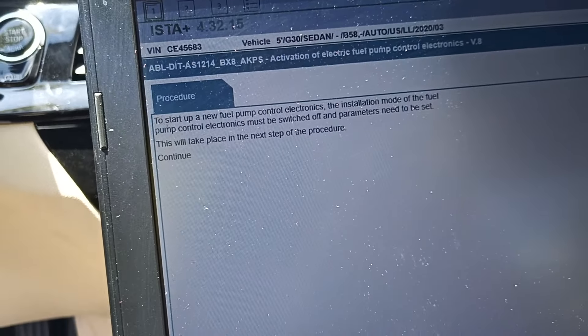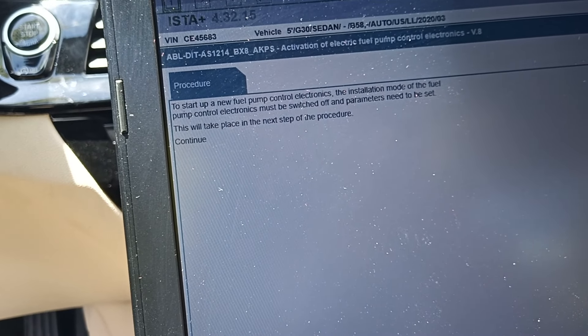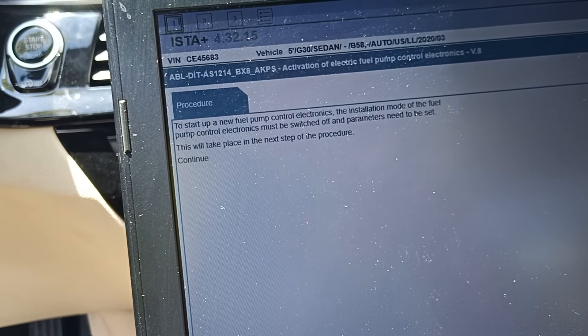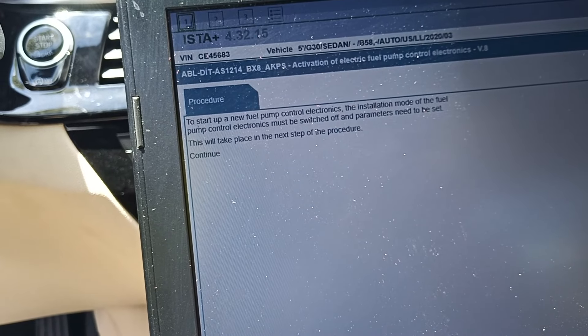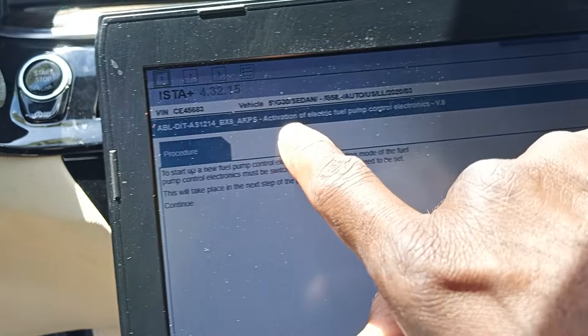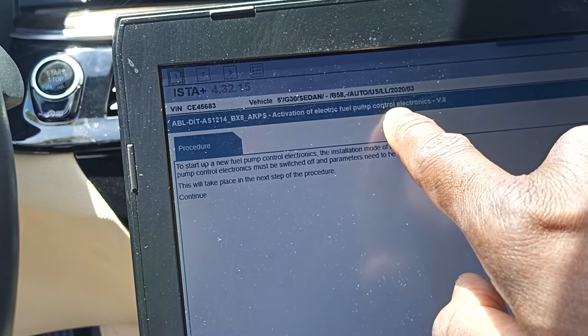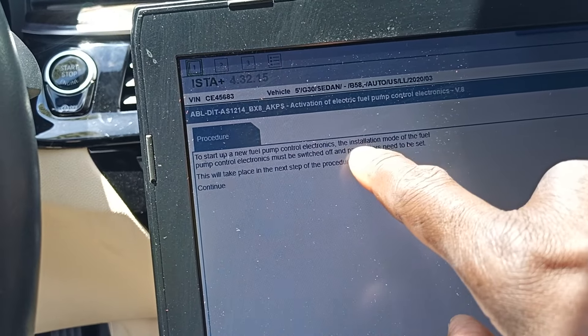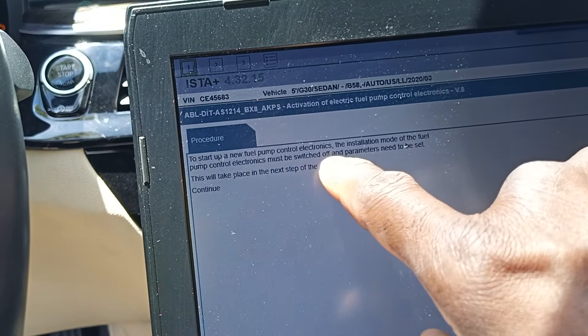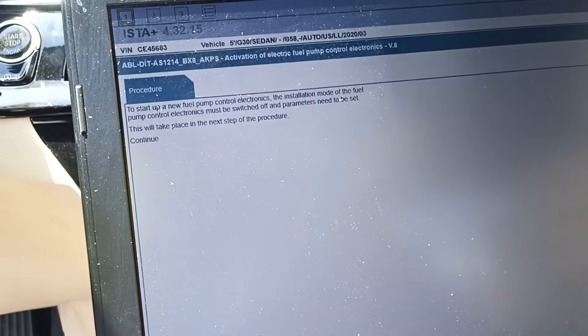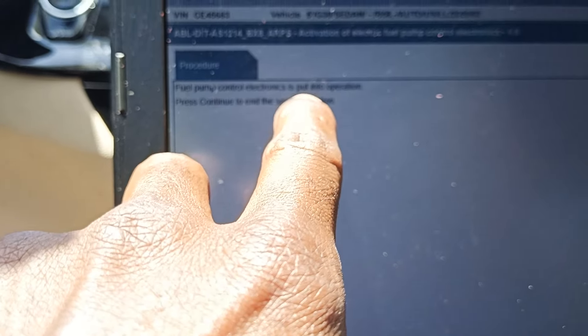The start-up of the new fuel pump control electronics — the installation mode of the fuel pump control electronics must be switched off, and parameters need to be set. This will take place in the next procedure. Whenever anybody installs a new fuel pump in a car, you have to run this procedure called activation of the electronic fuel pump control module electronics. To start up a new fuel pump control electronics, the installation mode must be switched off. That's why the car did start and run and then shut off. Now we'll press continue — the fuel pump control electronics is put in operation. Boom — the car is supposed to run now.